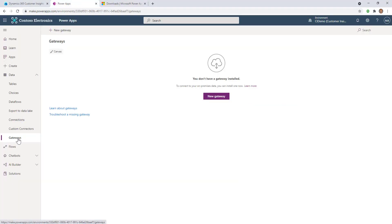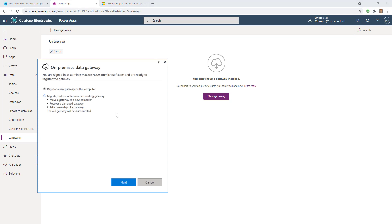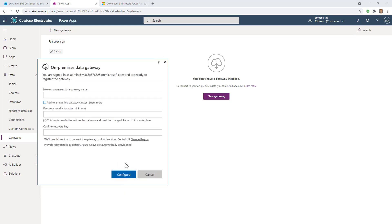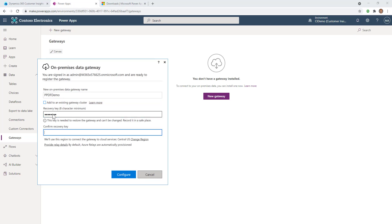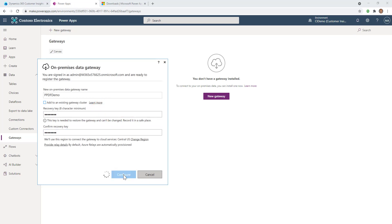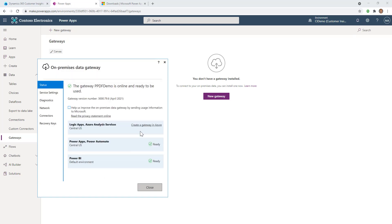If I go to my gateways in the make.powerapps console, you'll see there are no gateways. I'm going to register a new gateway and give it a name - ppdf demo. I can give it any key I want, it just has to be seven digits or characters long. I'll click continue. Another key thing is the region down here. Your gateways in the PowerApps portal should be in the same region as your Power Platform dataverse.